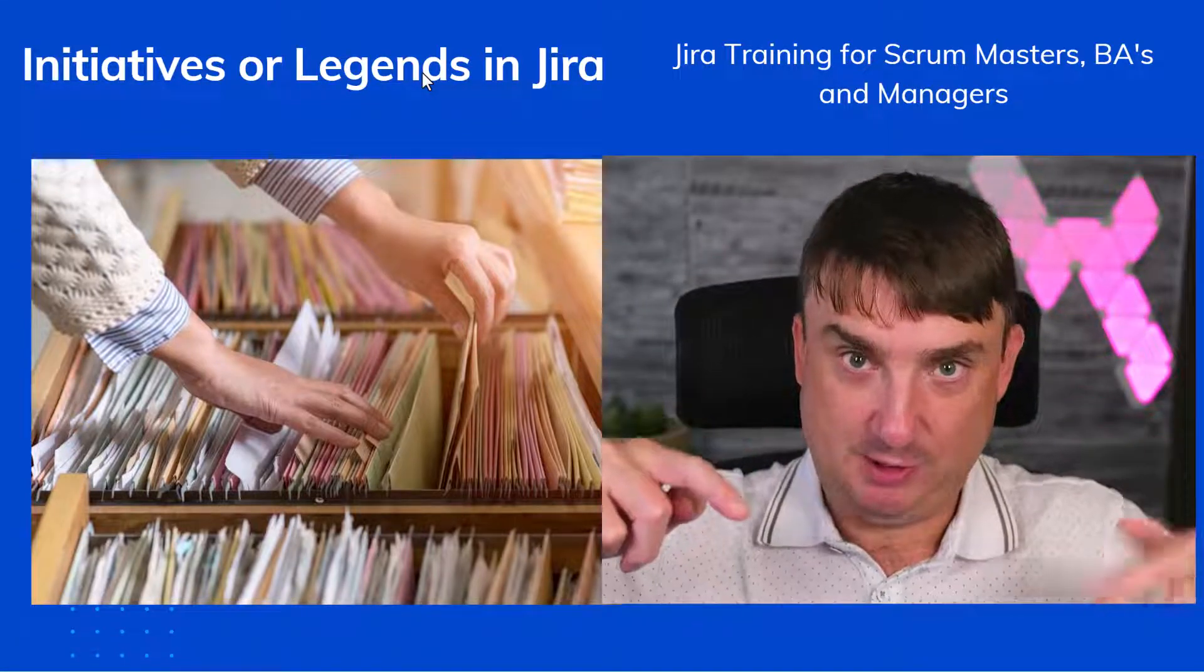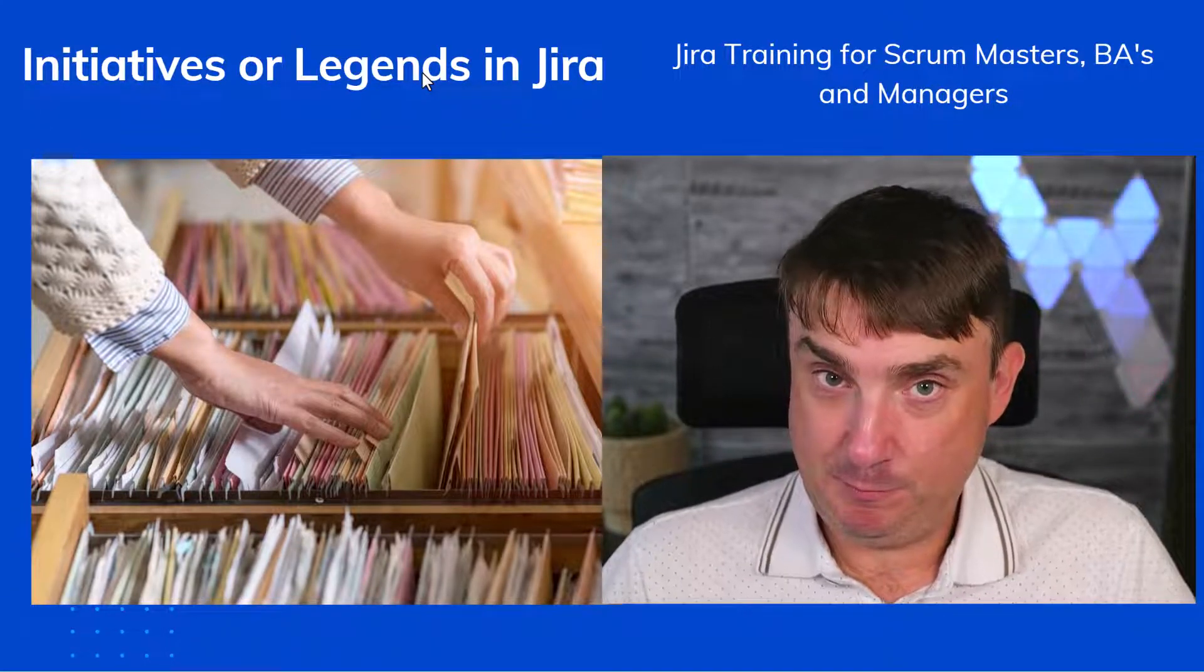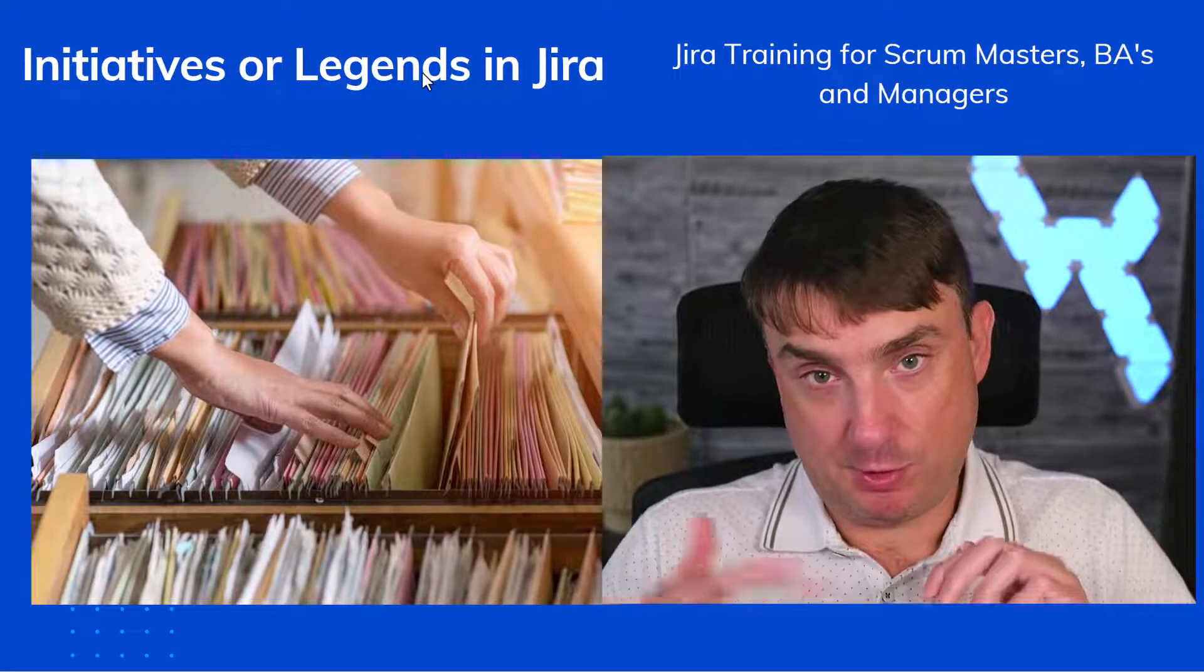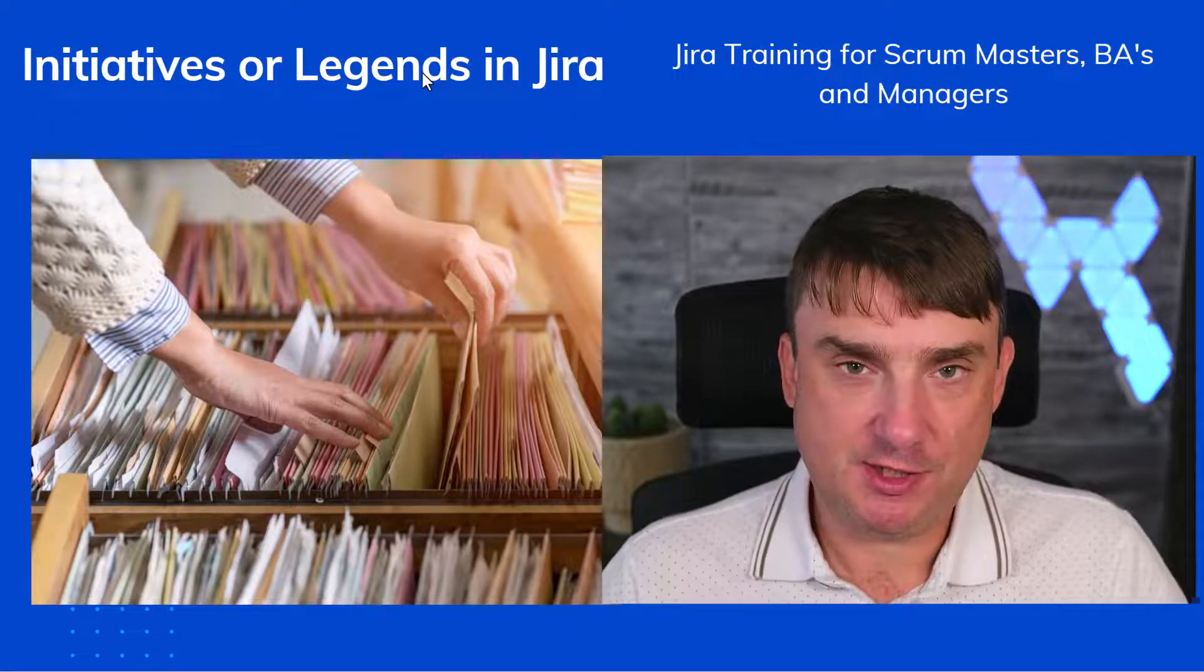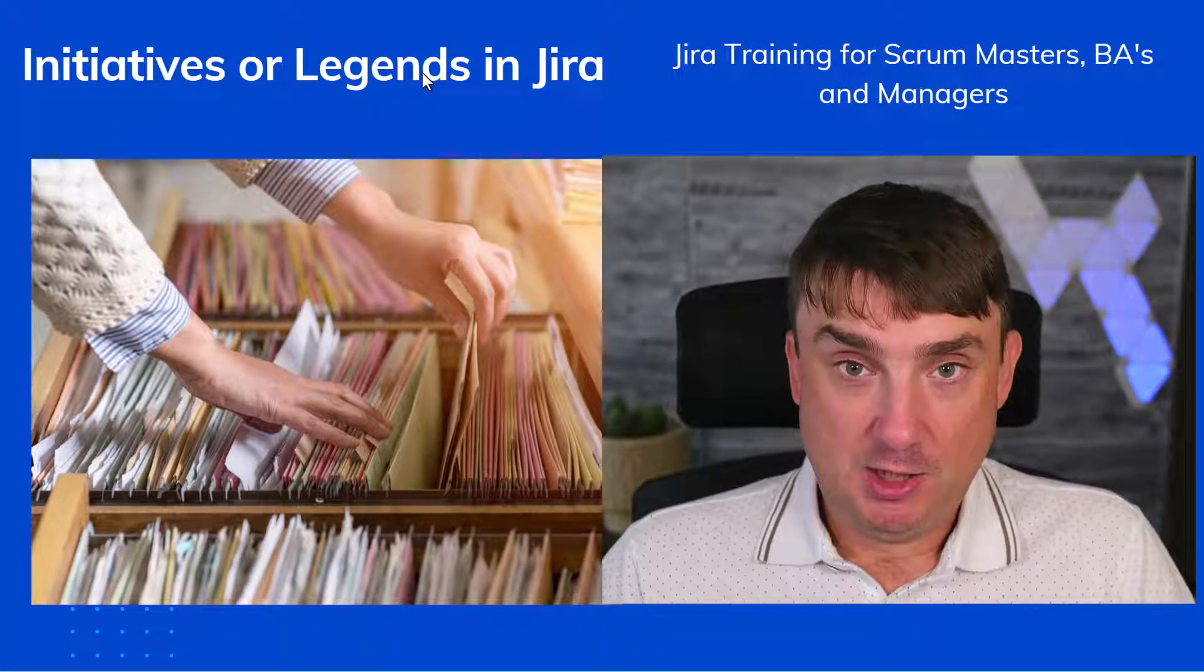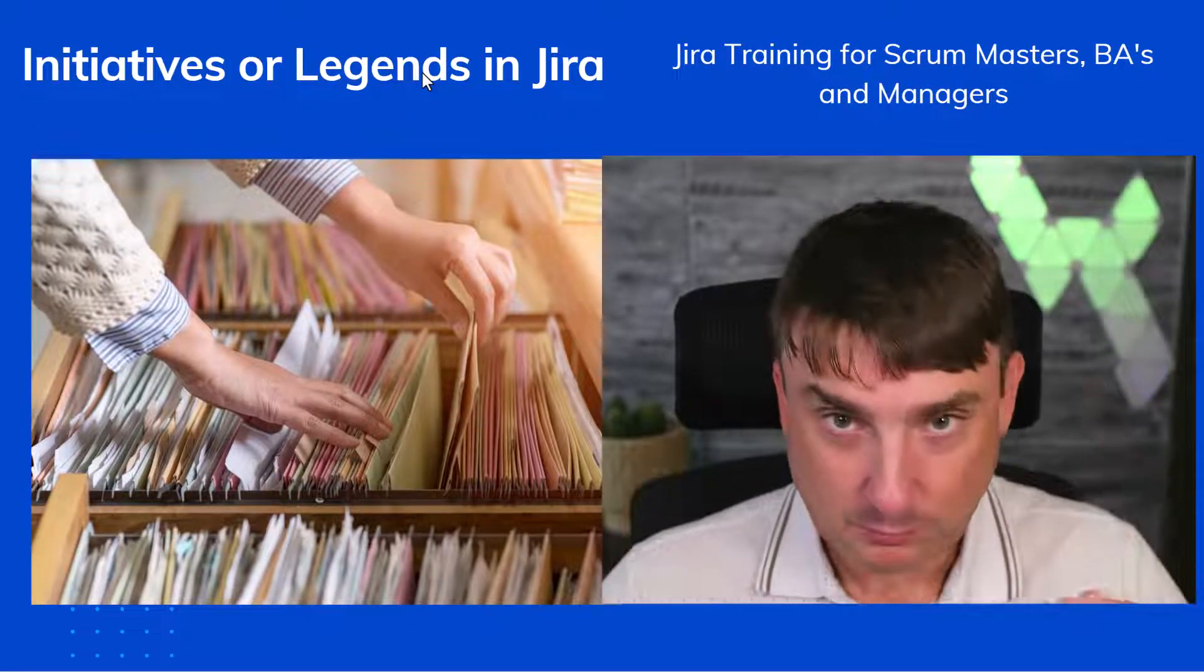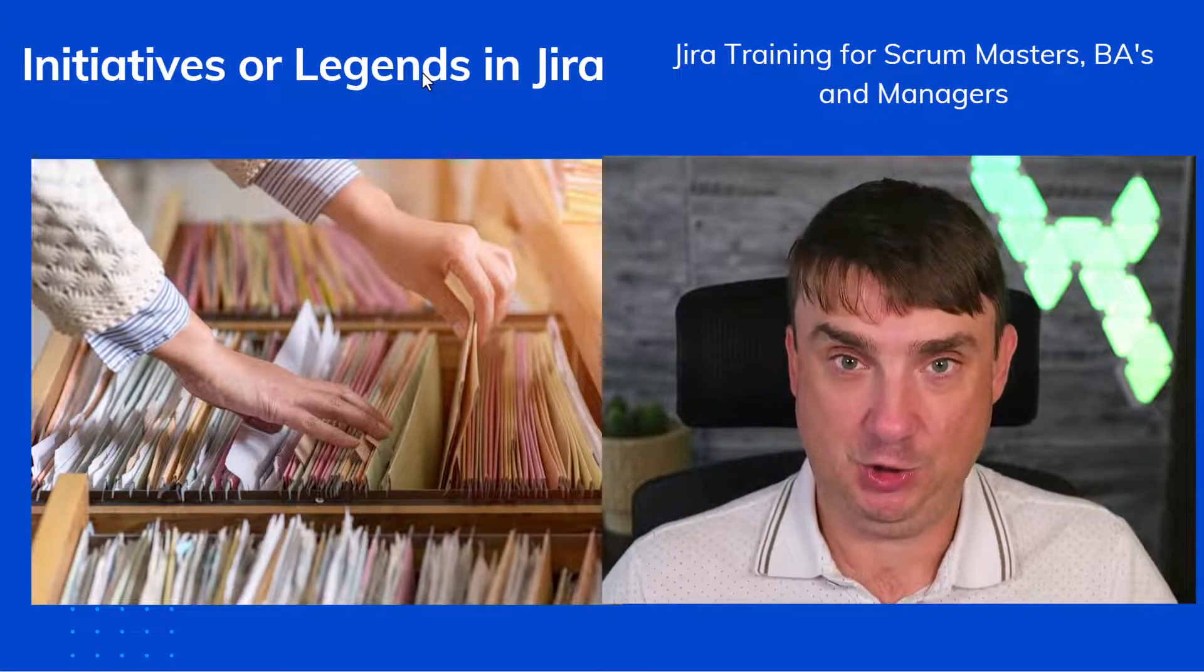For instance, you've got initiatives, epics, story and subtask like this. But there is a problem. Jira by default supports those three levels. I've got epics, story, bug, task and subtask. I'm going to show you my slideshow from last webinar when I talk about this.